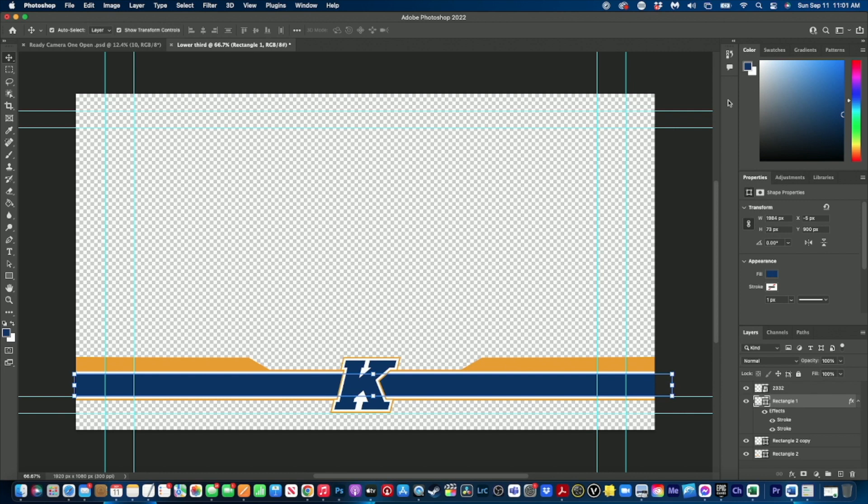And now we are set up for a lower third for our podcast. Now here you could put in placeholder text, but you don't need to do that because we are going to set up all of our text inside of Expressions.